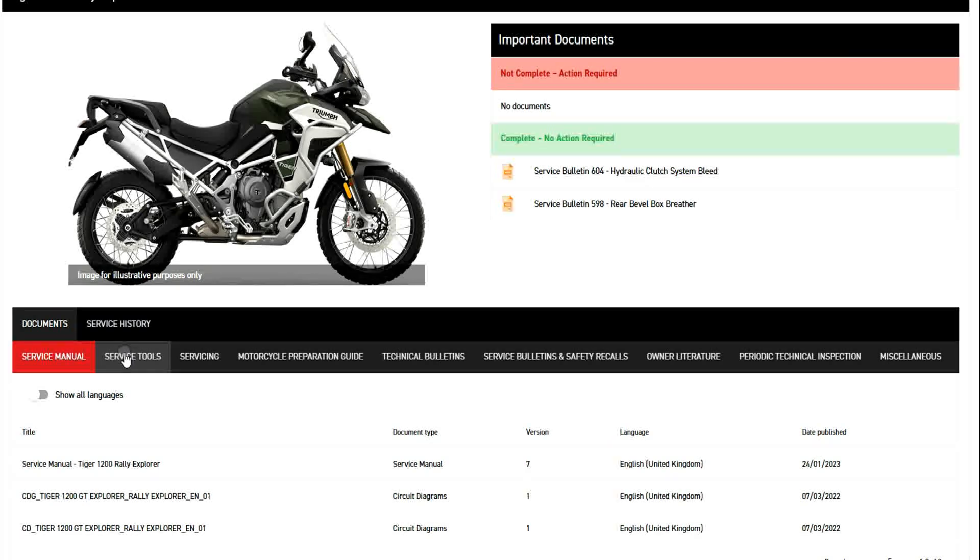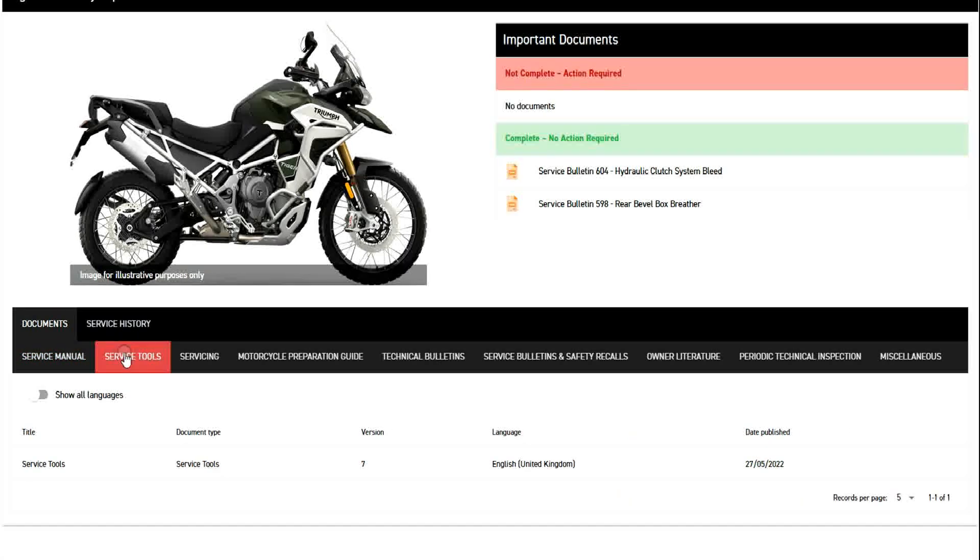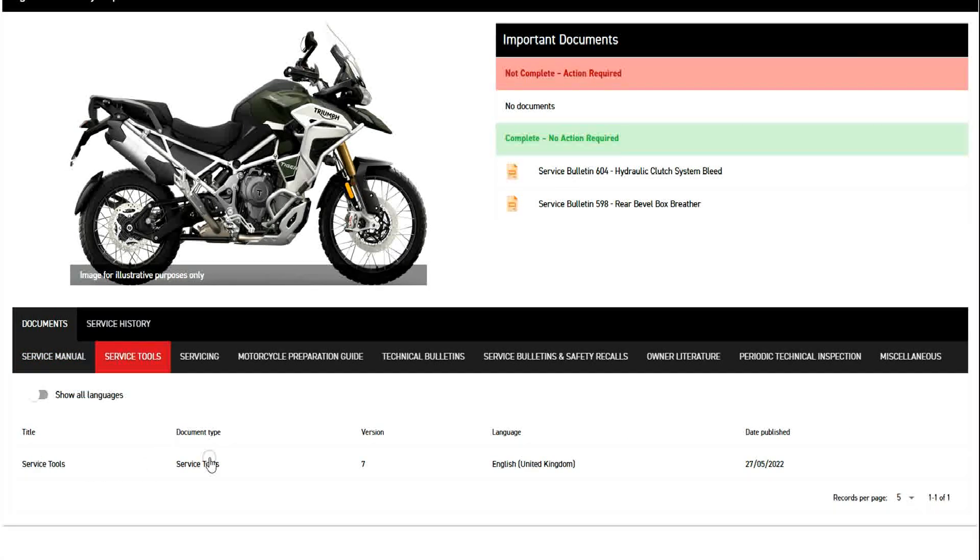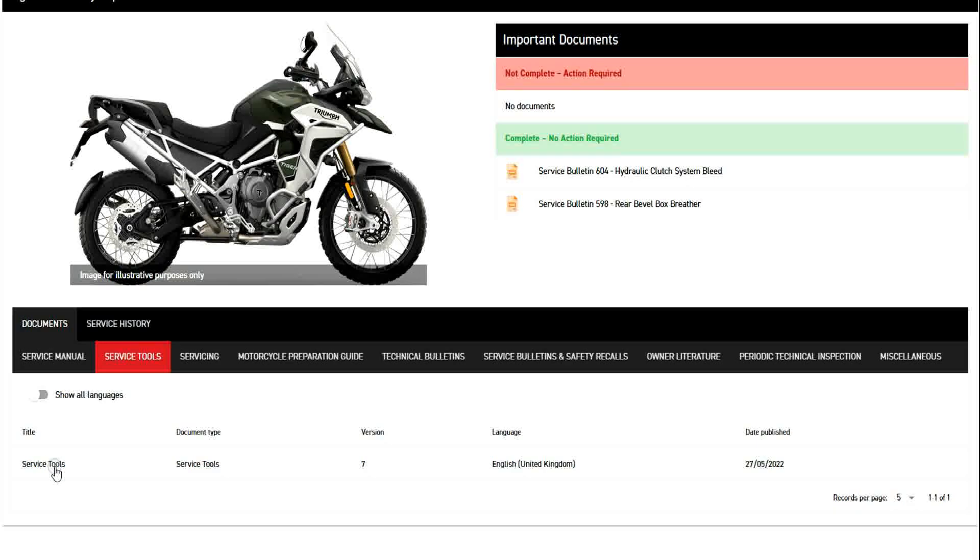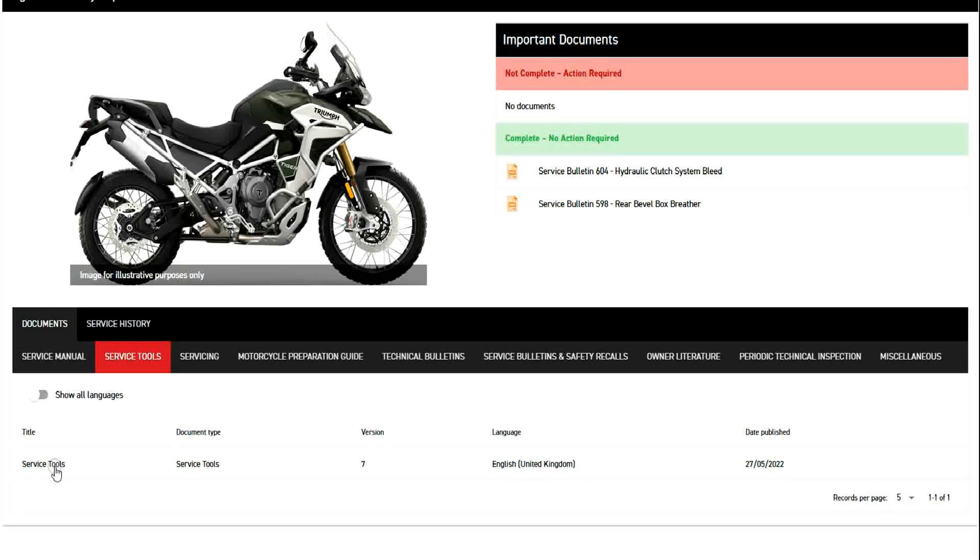You can go to the service tool tab and you can see your service tools. And if you open this up, it tells you all the tools that Triumph says you need to do various servicing activities.